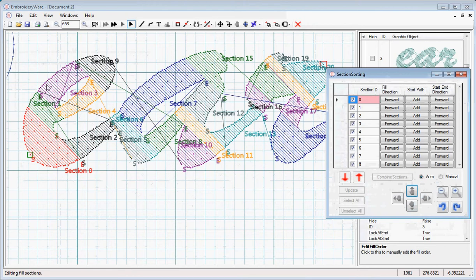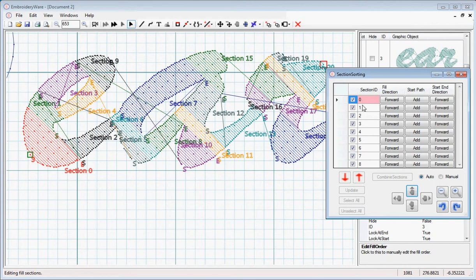You notice that each section stitches out, and this jumps to each one. It's in this particular order now, and we're going to change that. It's kind of like solving a puzzle. You start from one end of the object and work your way across. I find that it's kind of challenging, but it's also fun.